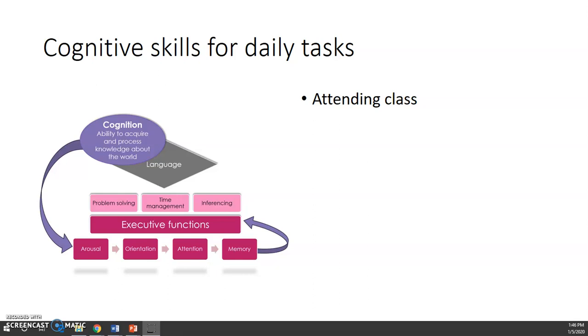To be oriented to the time and the place and the person, you're oriented that you are on campus at LSU. You understand that you are in a classroom. You understand the rules that are in that classroom. You sit down. You open your laptop or your notebook. You're taking notes. You're listening to the instructor.